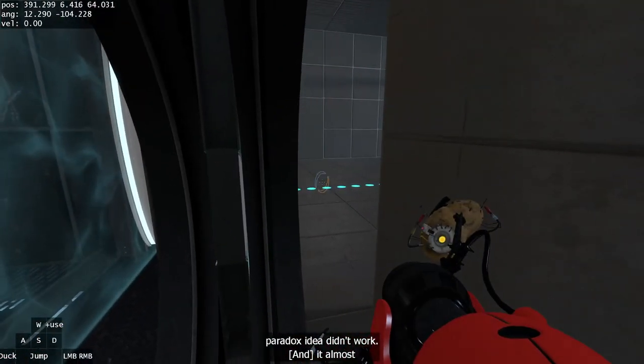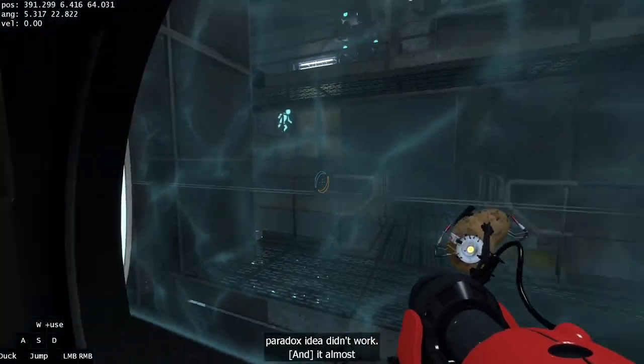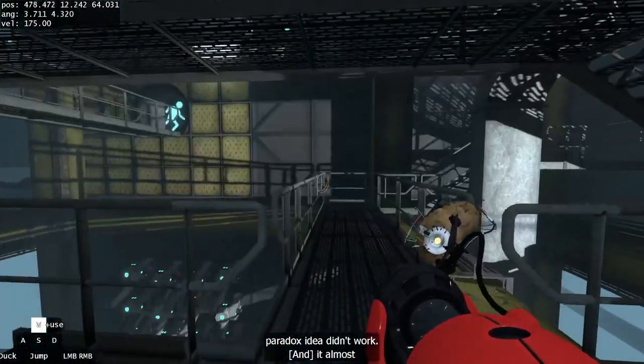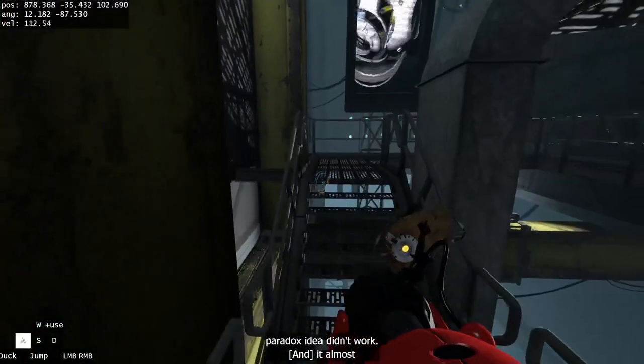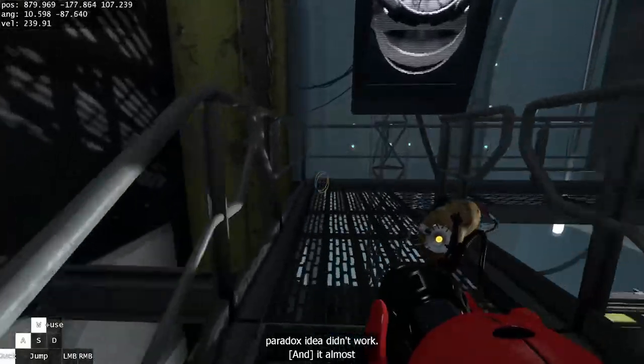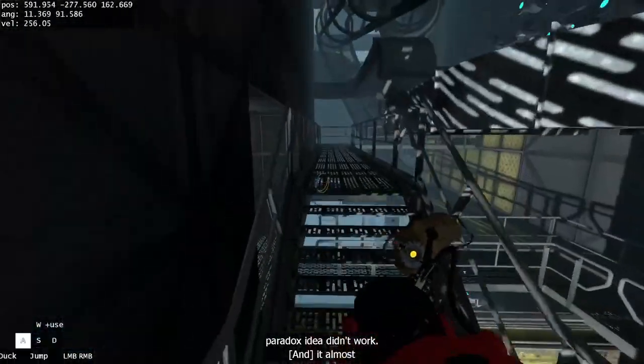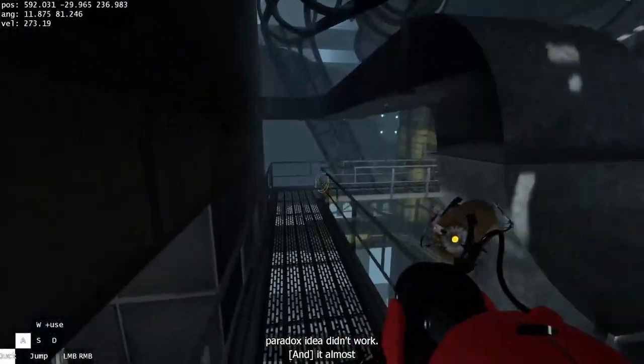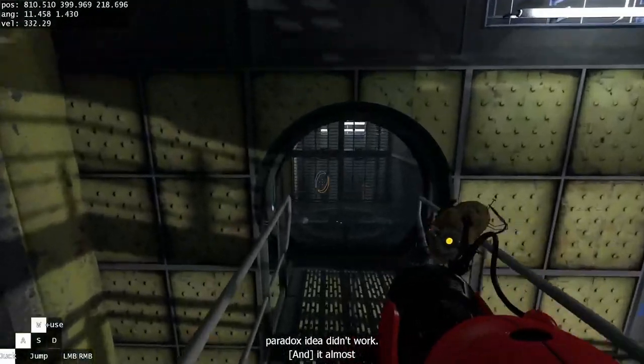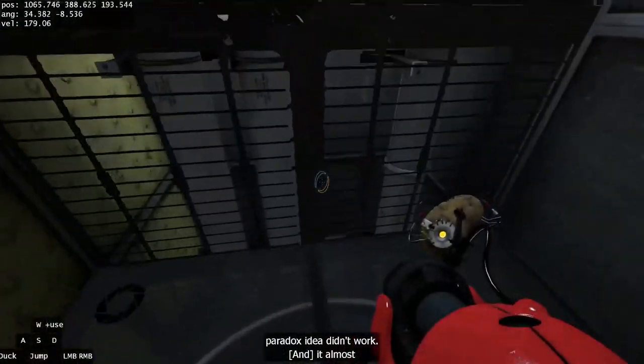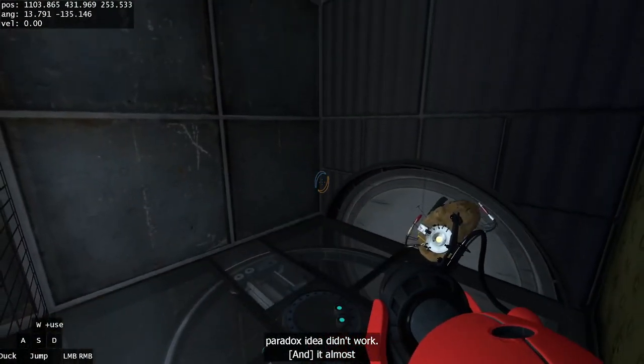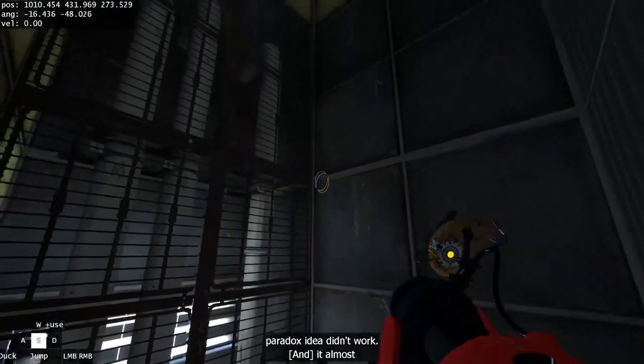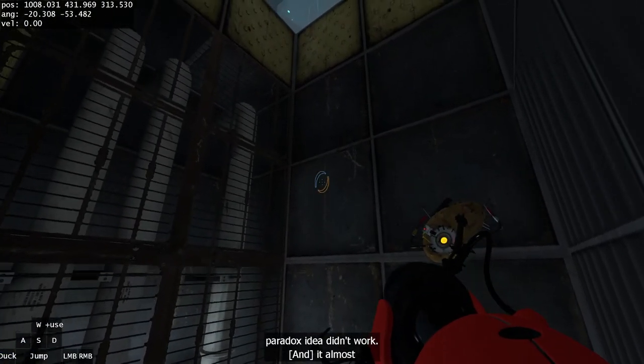Once you've got to the door, make sure you're holding W against the door and it should open into this room. Once you're here just bunny hop to the end and activate this really really slow elevator. Just kind of wait for this to go up.